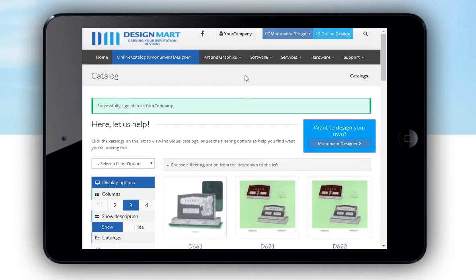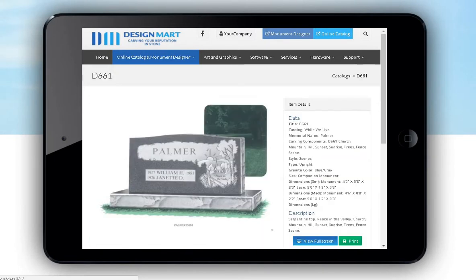Now, we'll look at the online catalog on a tablet. Once again, the tablet's display looks almost exactly the same as an actual computer. If we open up a page, it is easy to see all of the details of the monument. You are still able to view it in full screen as well.